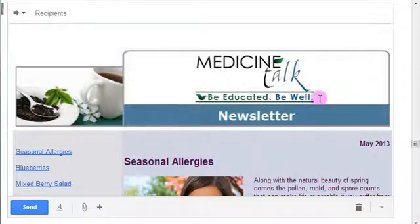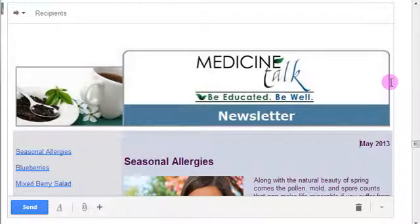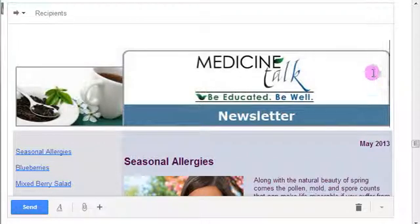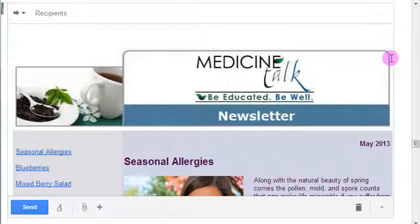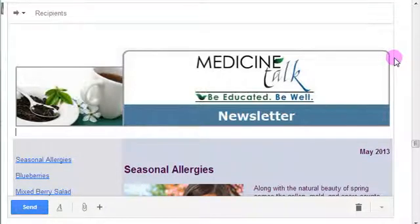So here's what you do: take your cursor and put it over here on the right edge of the header that's there now — the Medicine Talk header — and just click one time. You should see a big blinking cursor right here. Then go to your keyboard and hit Enter one time.